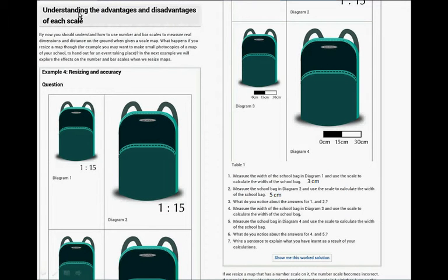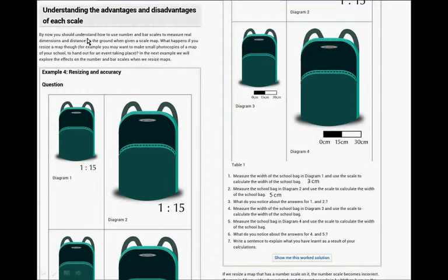3. Understanding the advantages and disadvantages of each scale. By now, you should have understood how to use number and bar scales to measure real dimensions and distance on the ground. When given a scale map, what happens if you resize a map like I just did?